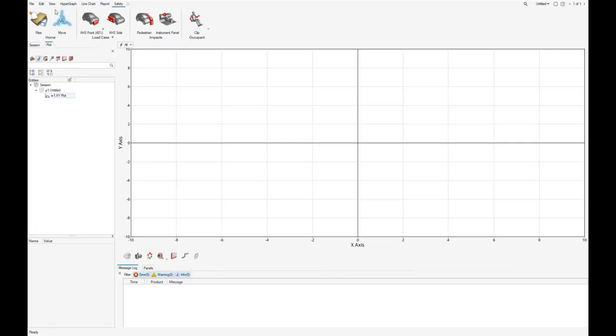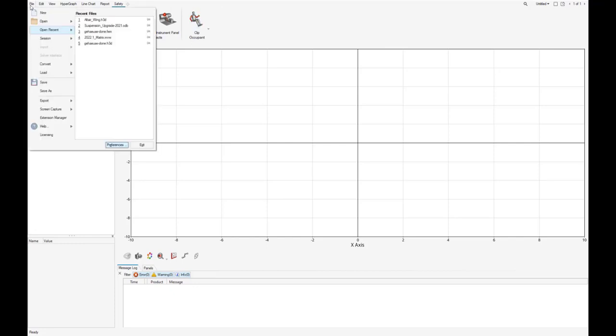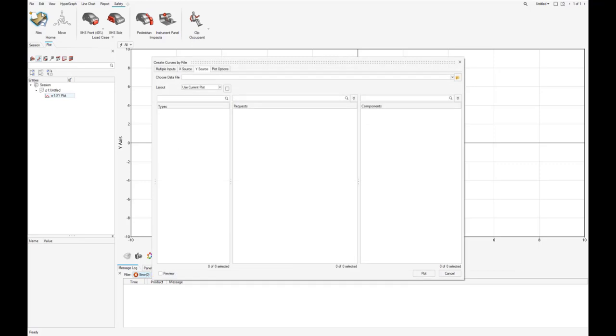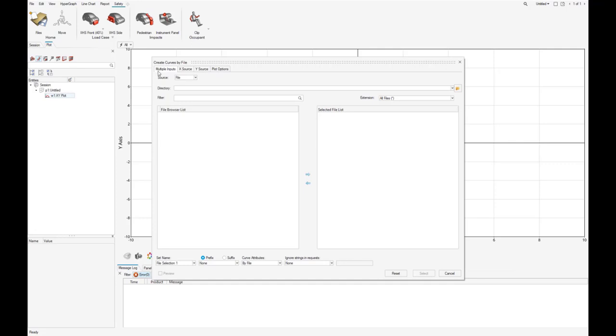First, let's open the result file. We can use the drop-down menu or the icon from the ribbon. The Create Curves popup appears and we switch to the tab multiple inputs.